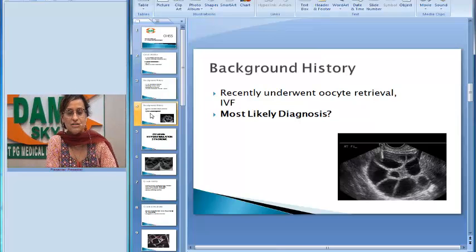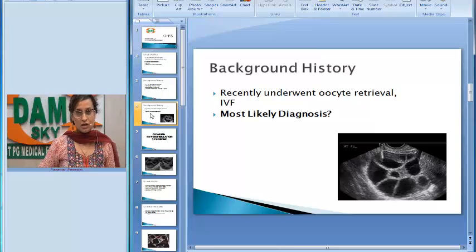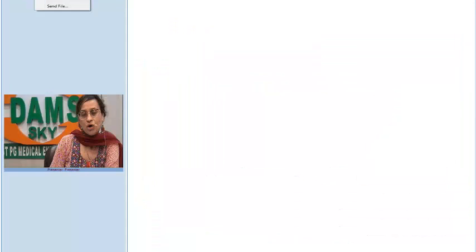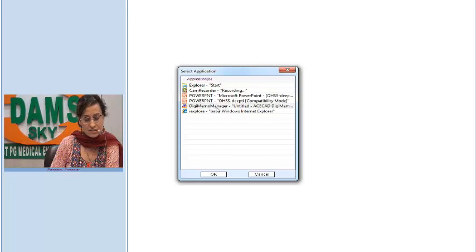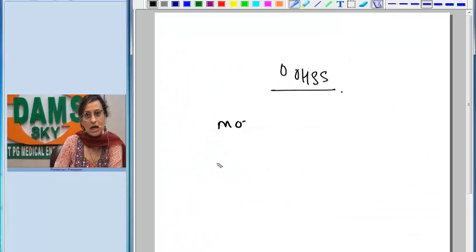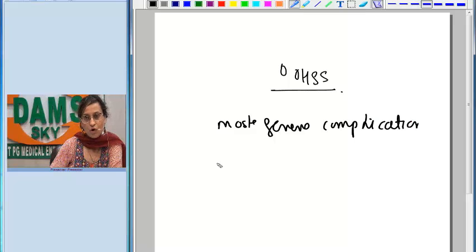This is a very classic presentation of ovarian hyperstimulation syndrome. OHSS is one of the most severe complications of controlled hyperstimulation of the ovary — it is the most severe complication of controlled ovarian stimulation.